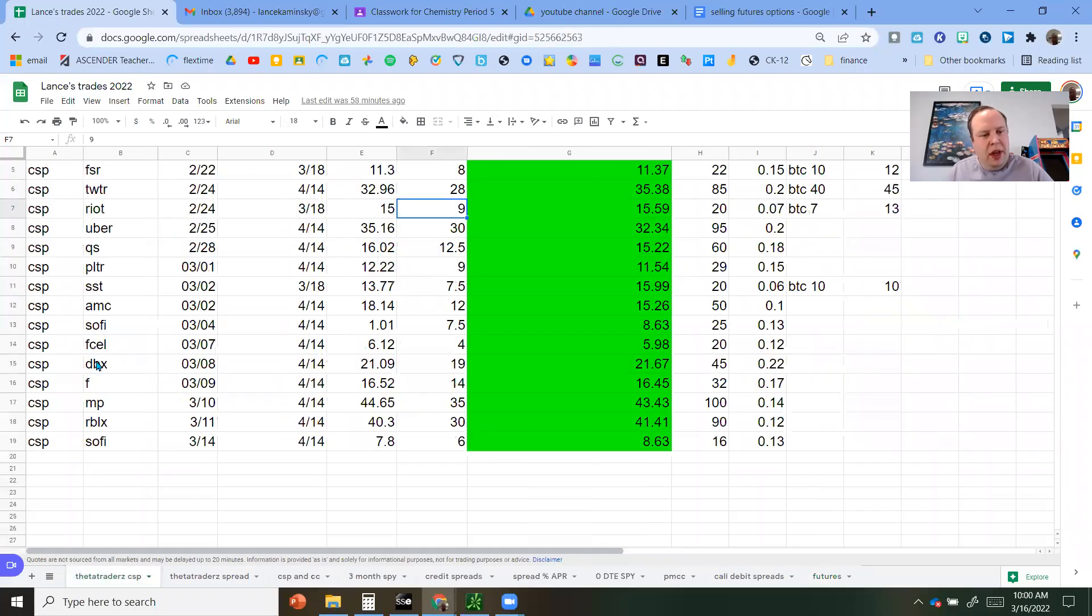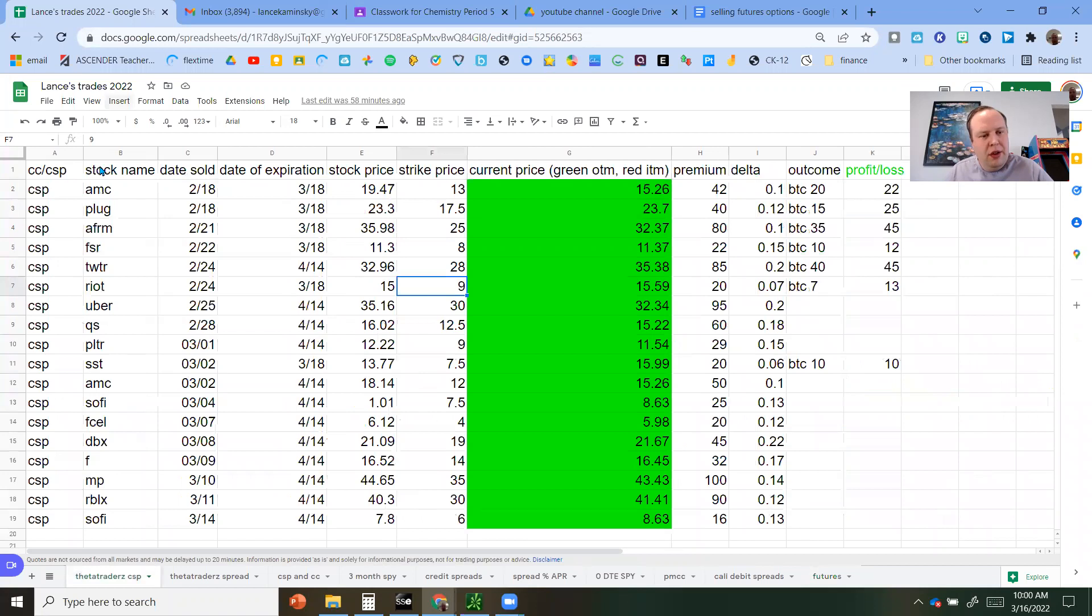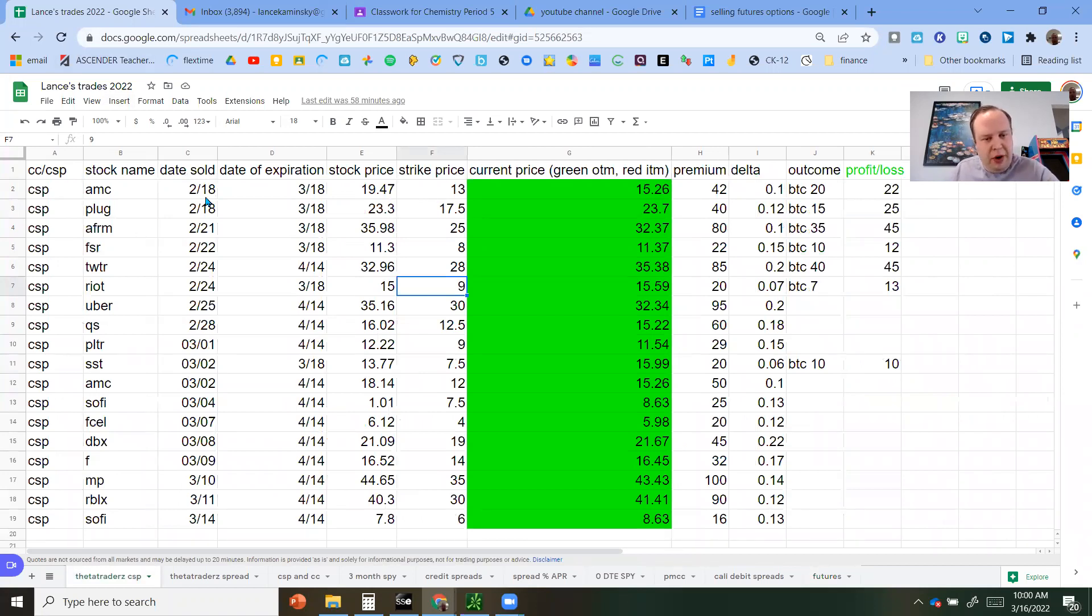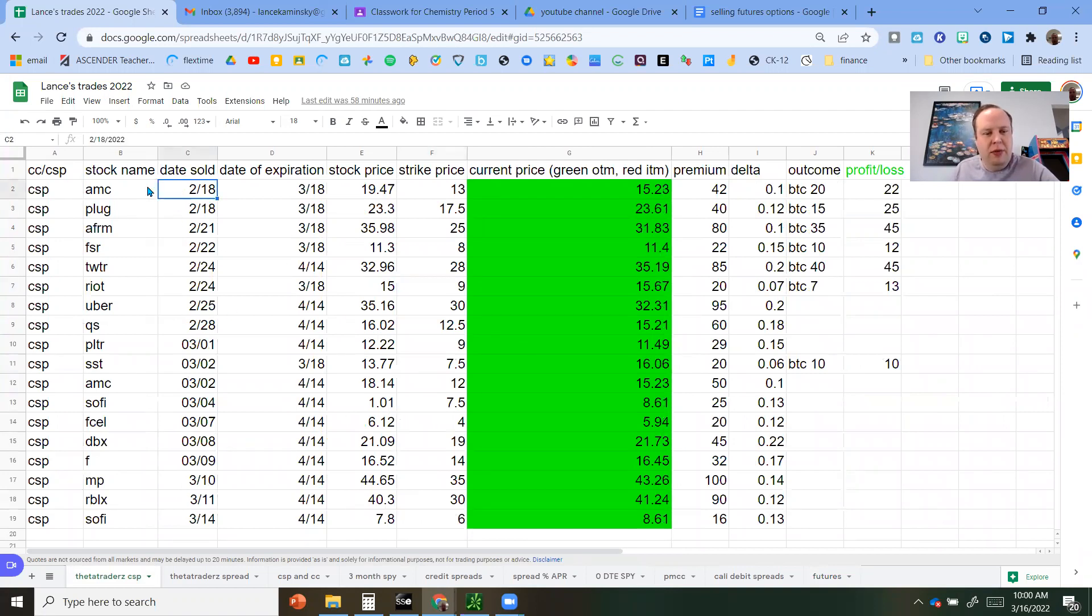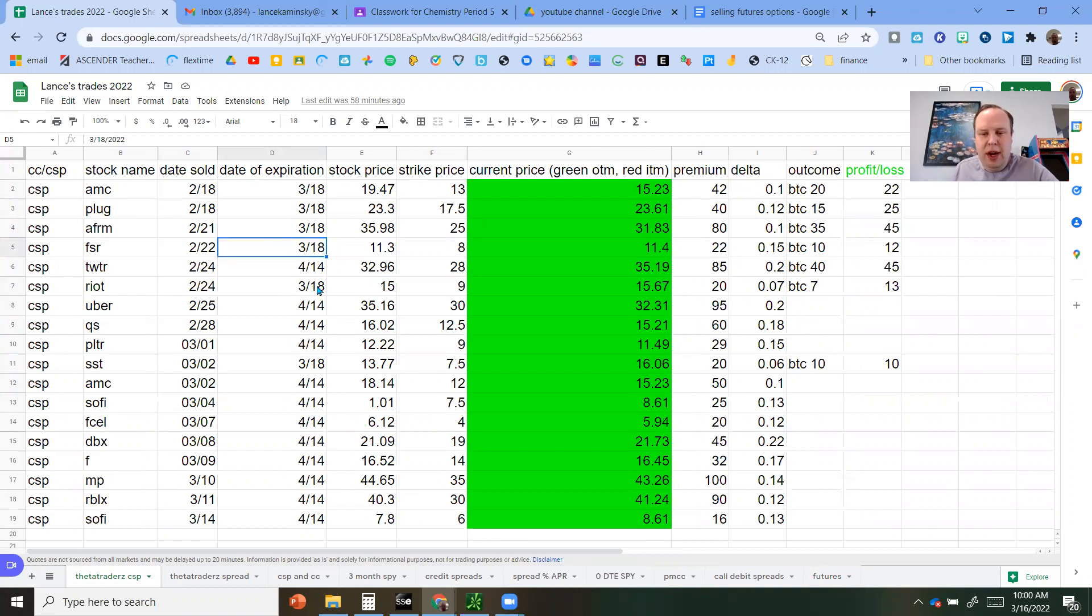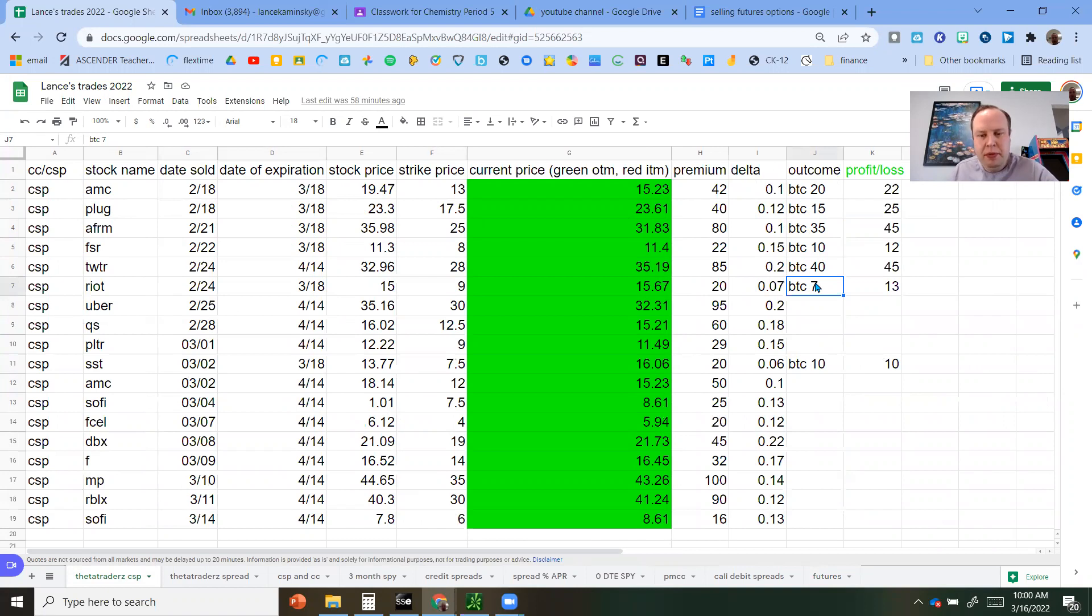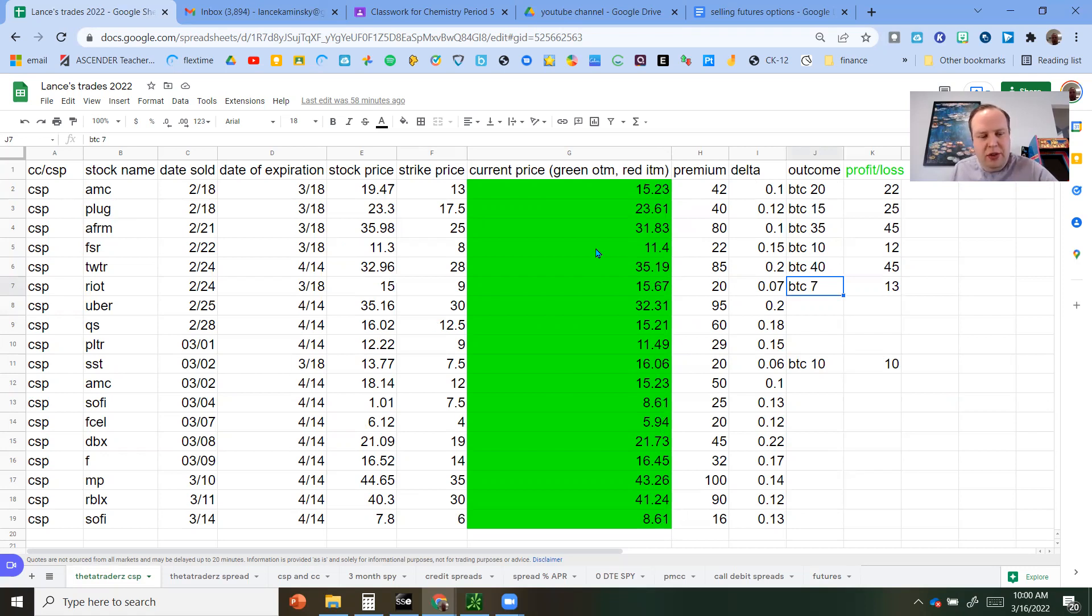If you noticed on the trades for 2022, I started just monitoring all these trades from February 18 on. And you could see from February 18, these are the cash-secured put sides. The ones that are March 18 that are for this Friday, all were able to buy to close at the target 50% profit, which is good.